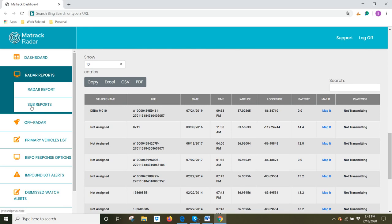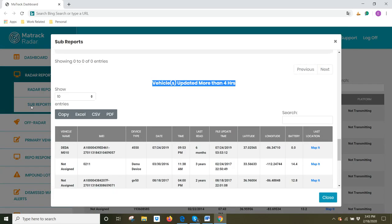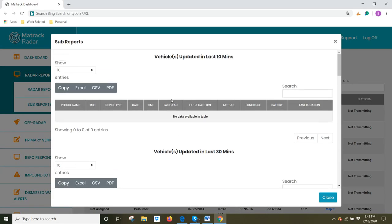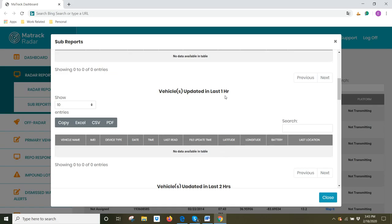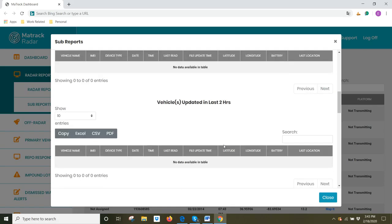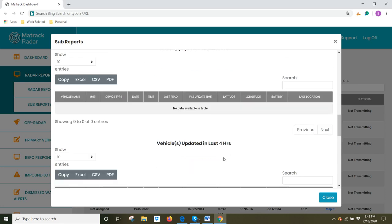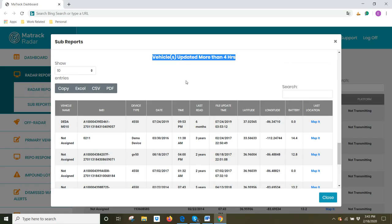Under Sub Reports, you get a breakdown of the Radar Report by hour. It shows you vehicles that have updated in the last 10 minutes, 30 minutes, in the last 1 hour, 2 hours, 3 hours, 4 hours, and finally all vehicles that updated more than 4 hours ago.